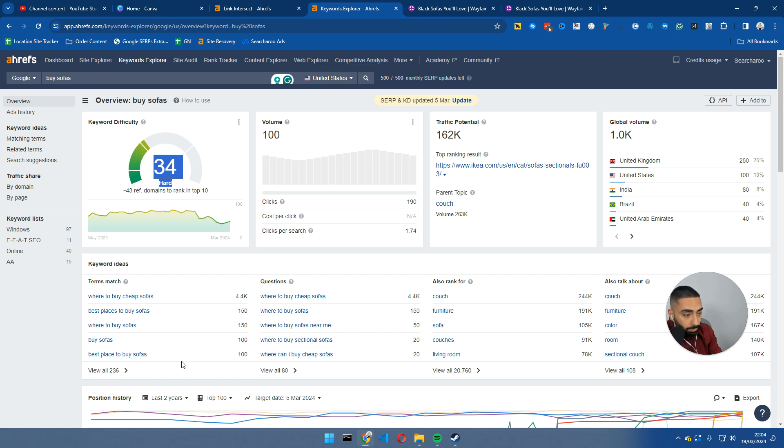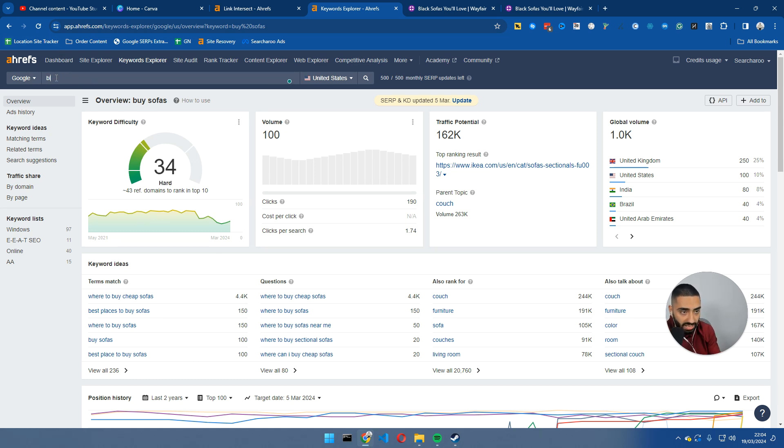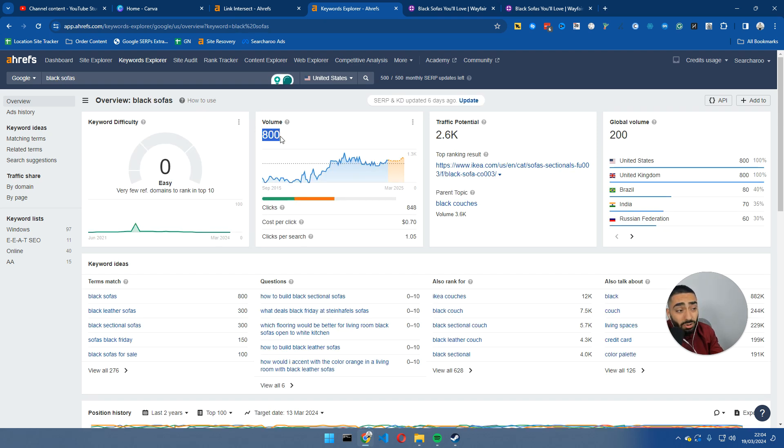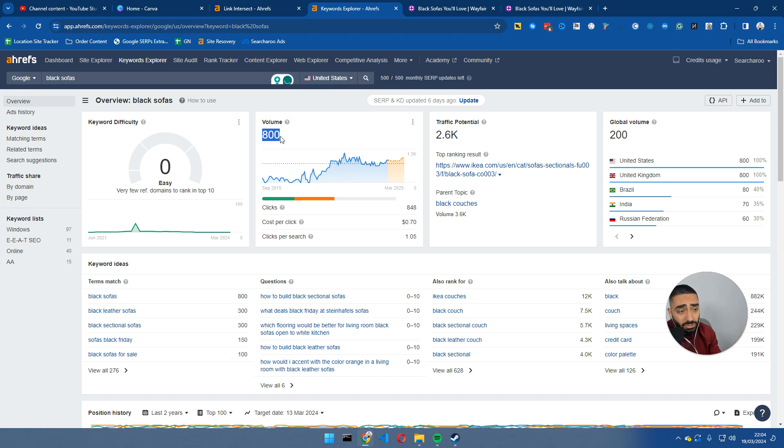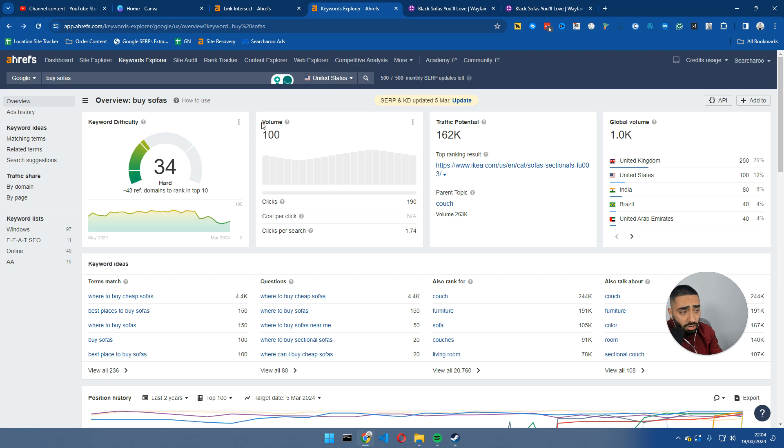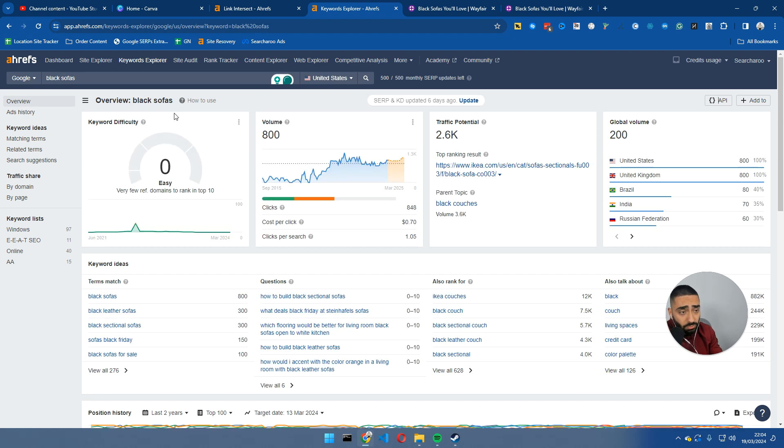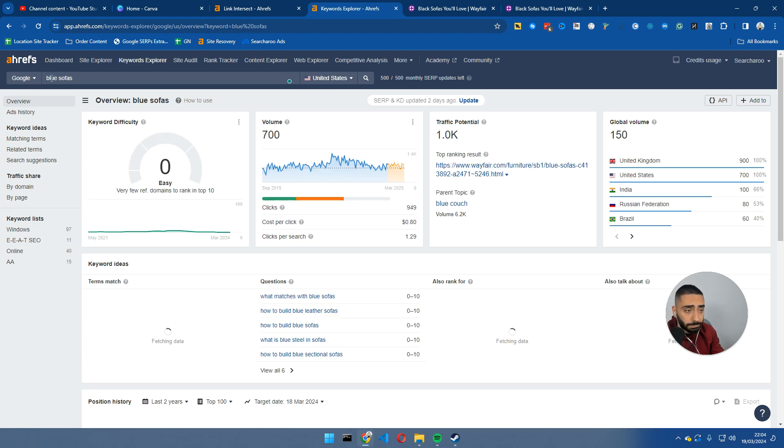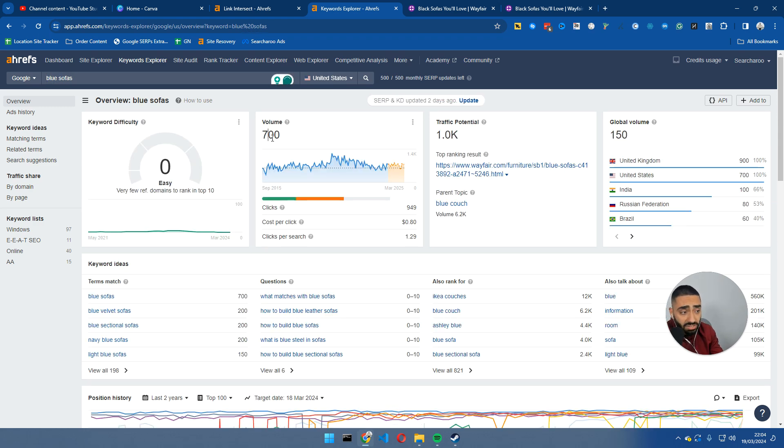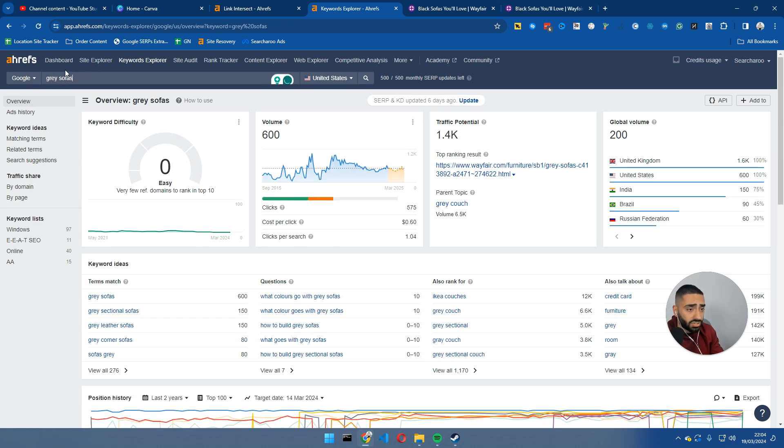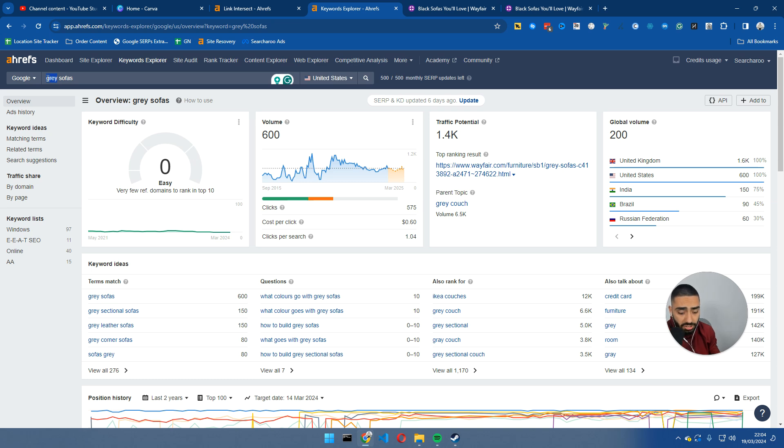Now, if we search for example, black sofa, so that gets 800 searches. Black sofa actually gets more searches than buy sofas online. Buy sofas gets 100 searches, black sofas gets 800 searches, and the keyword difficulty is a lot less. If we were to do, for example, blue sofas, again, 700 searches, let's do grey sofas, 600 searches. So then you've got all the different variations.